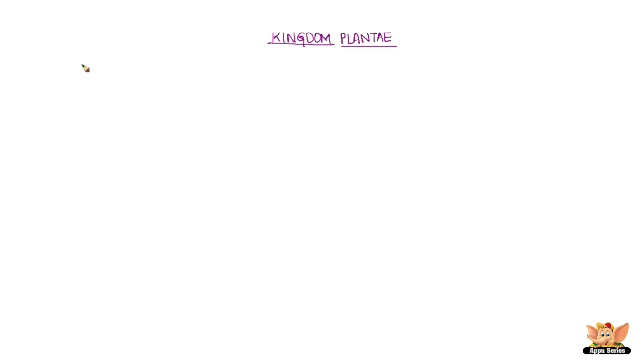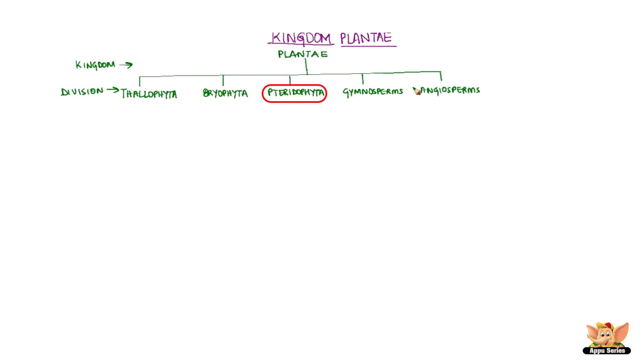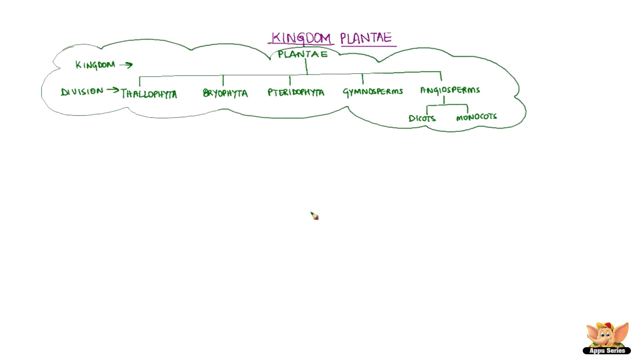There are five of them: Thallophyta, Bryophyta, Pteridophyta, Gymnosperms, and Angiosperms. Angiosperms are further grouped as Dicots and Monocots.